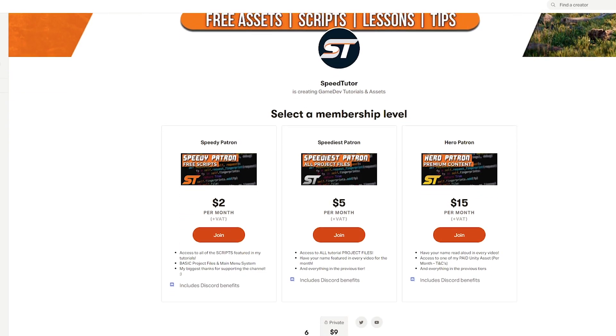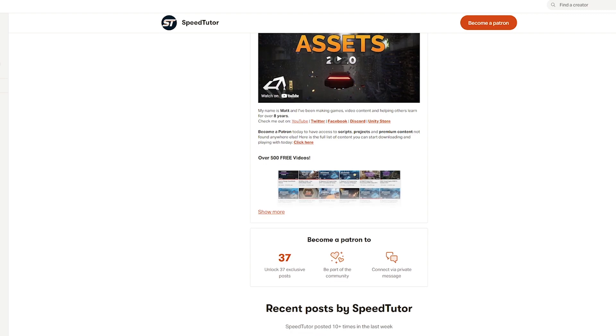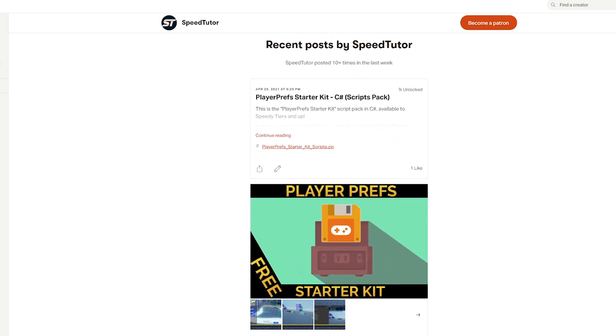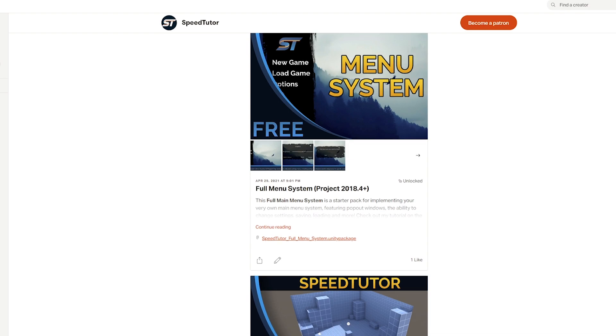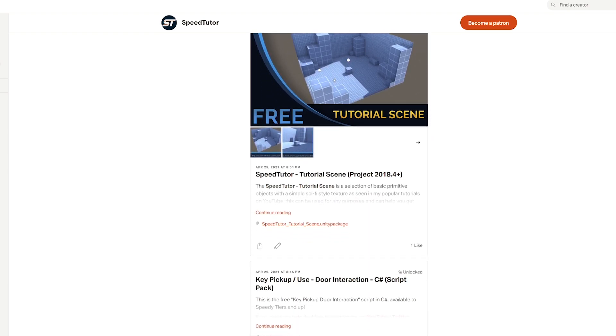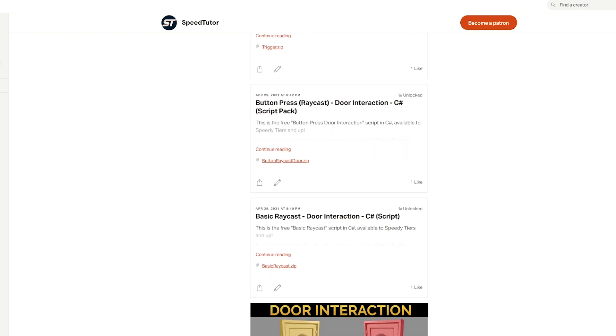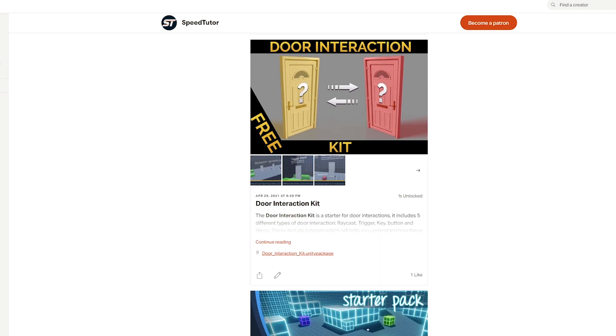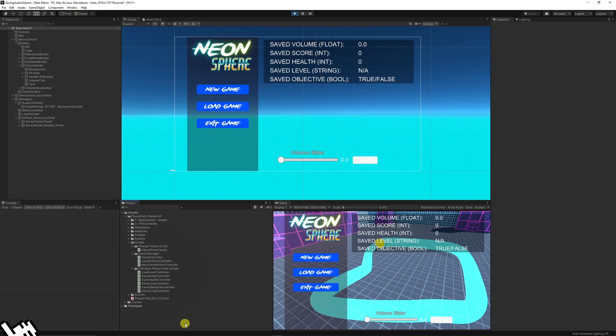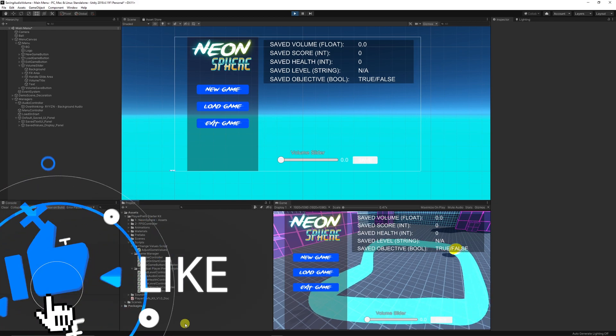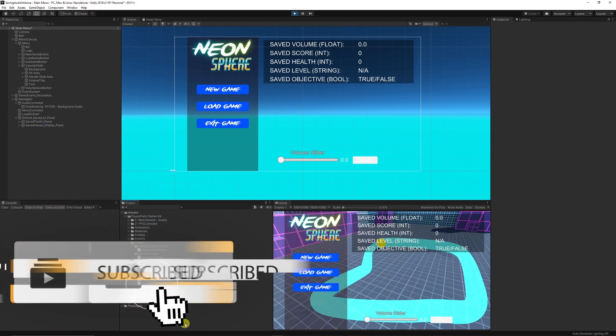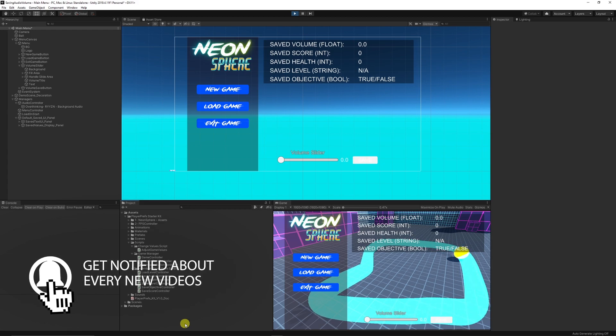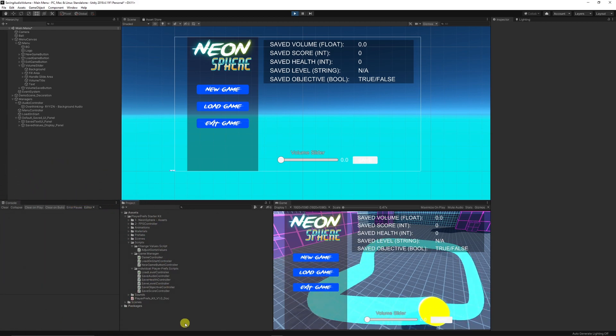So you can get all this from my Patreon which is the player preferences starter kit which includes commented scripts, all things for loading health levels. Be sure to follow along with this tutorial, let me know what you think and we'll get straight into it. The videos have been struggling a little bit recently so if everybody who watches it could just take an extra second to like the video it would really help me out massively.